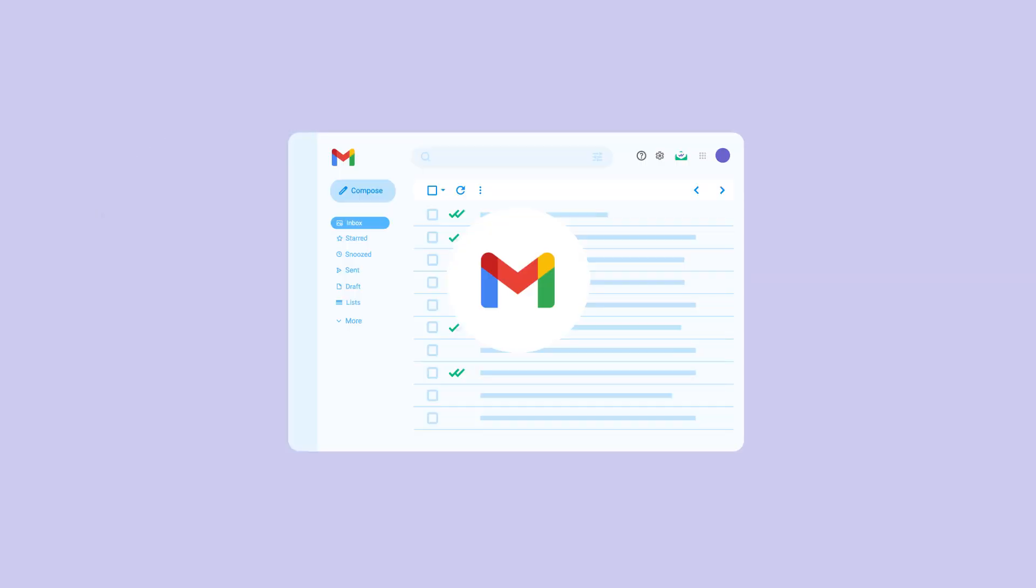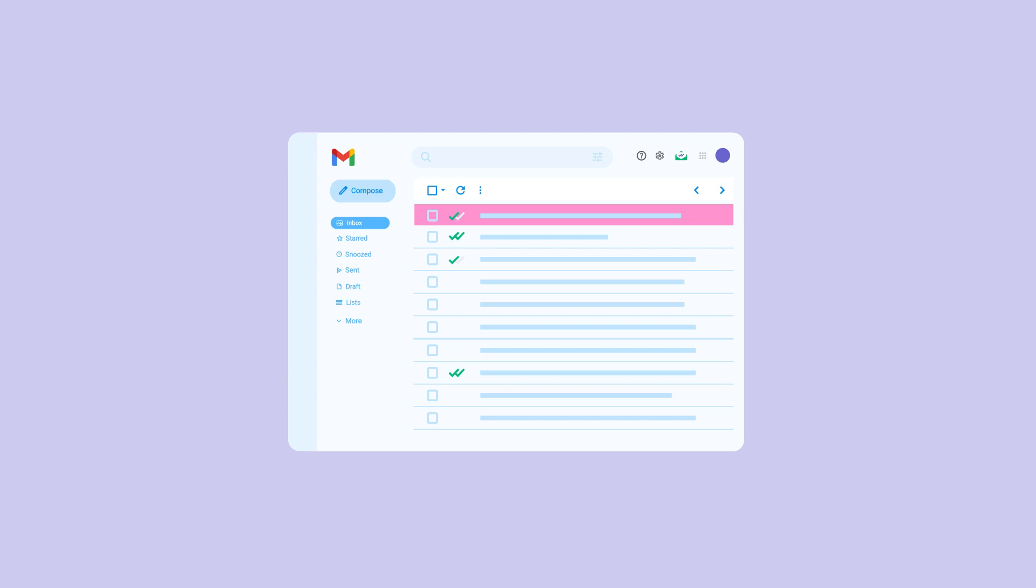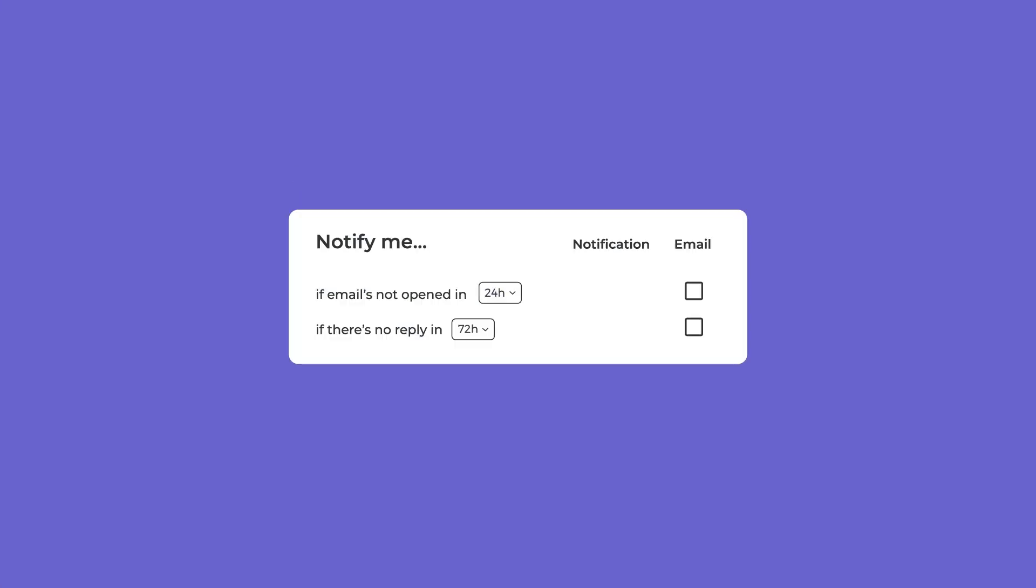Gmail also offers reminders, but this just brings emails back to the top without flexible timing. MailSuite lets you set custom notifications based on recipient actions. Let's look at two essential follow-up reminders that can help you.